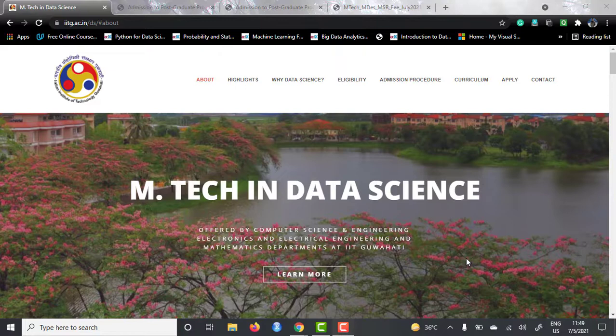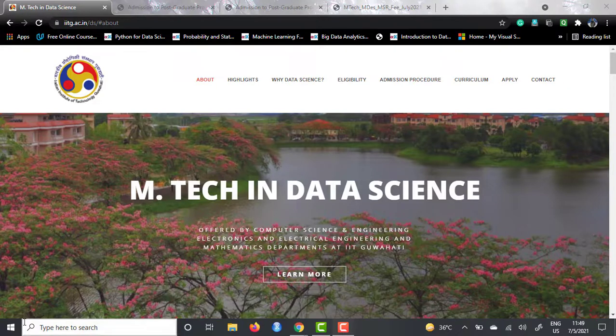This course is offered by three different departments of IIT Guwahati, and I will be telling you about the eligibility criteria, admission procedure, the course curriculum, how to apply, application fees, admission fees, the semester fees, and everything A to Z of this course. So stay tuned to the last of this video. Let's dive deeper into this particular course.